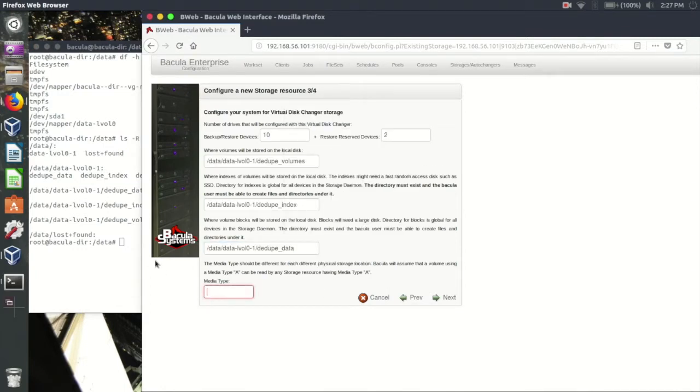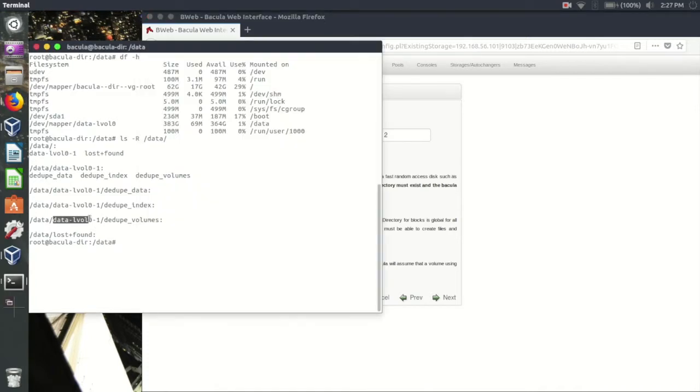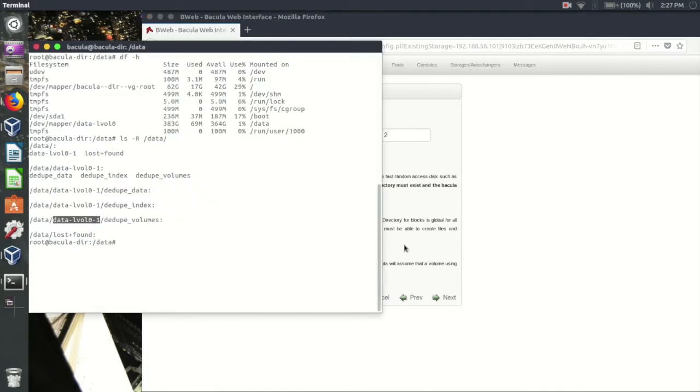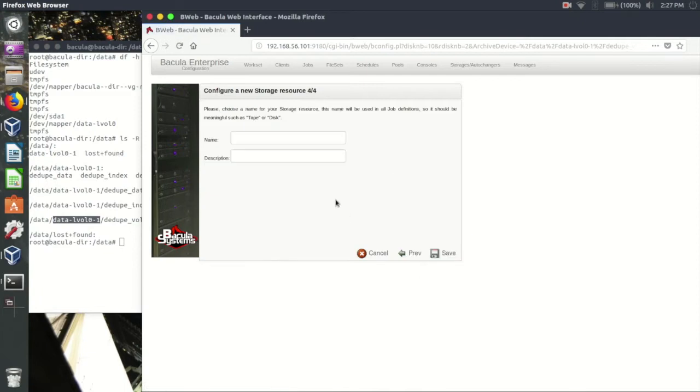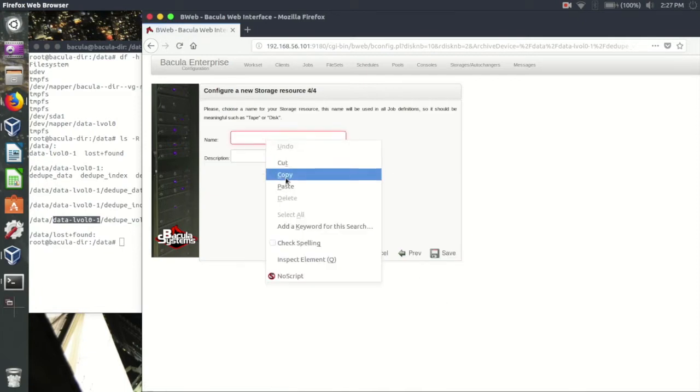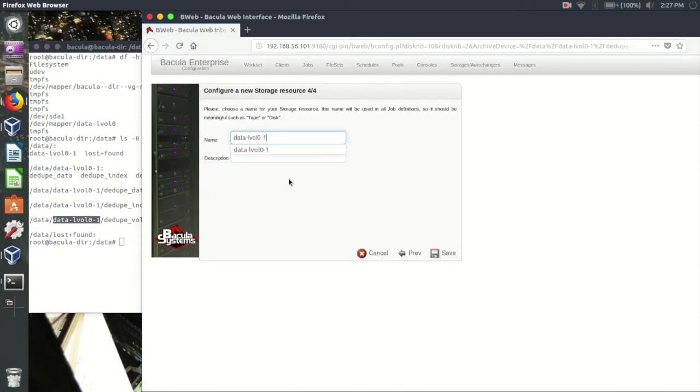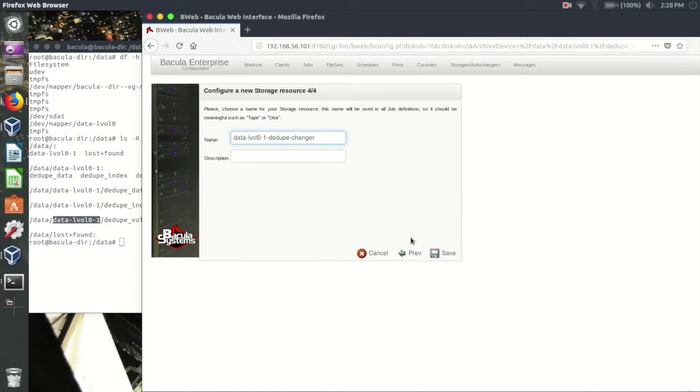A unique media type must be chosen for this autochanger, so that Bacula knows which volumes can be read in this location. Finally, we'll give our new storage resource a name and save everything to a temporary work set.